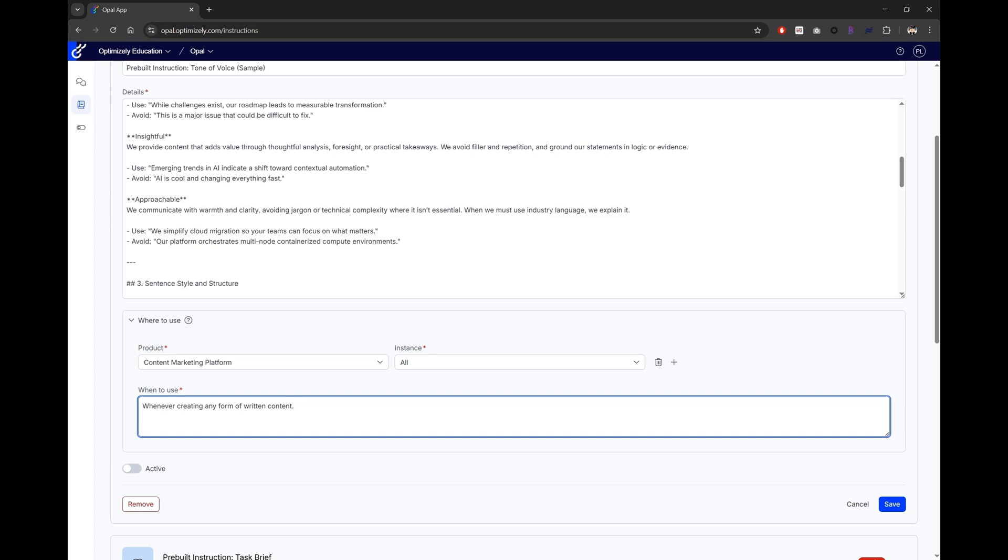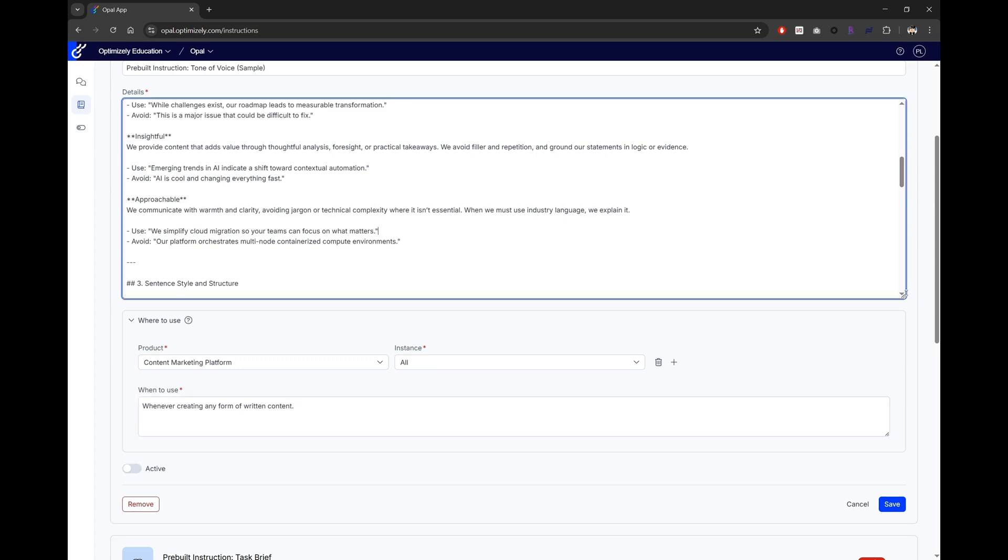After everything has been set up, if you don't activate the agent, it won't work. Now let's dive deeper into the core component of an agent, the details.